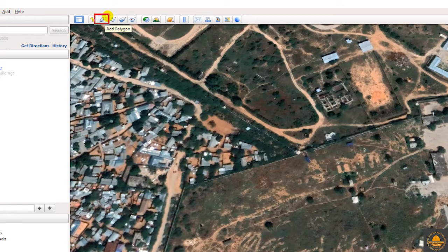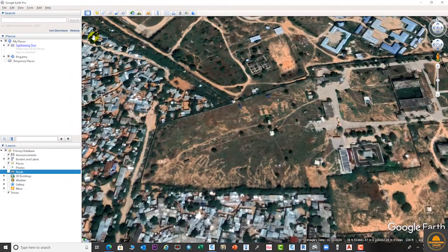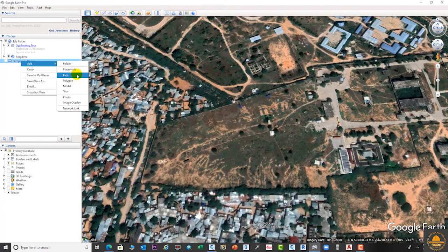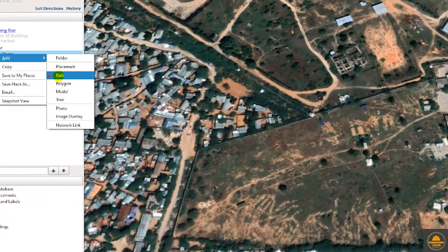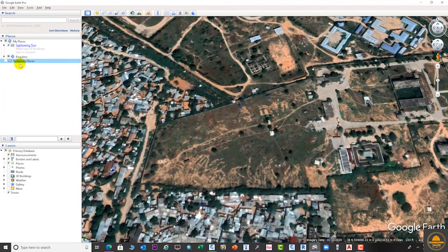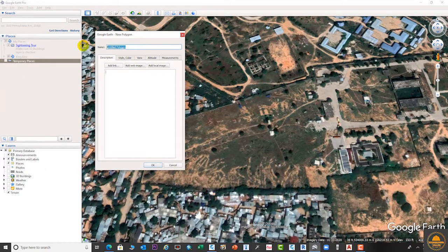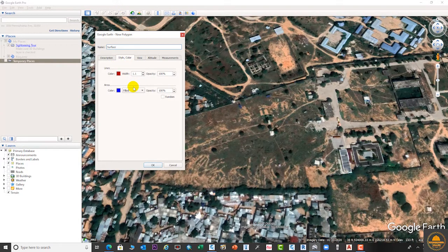The next step is to add a polygon from this toolbar, or you can go to the temporary folder, right-click, and select the polygon option. There are two ways to choose the option to create a polygon. Give the name here — suppose I want to create the name 'surface', and from here you can change the style and color.